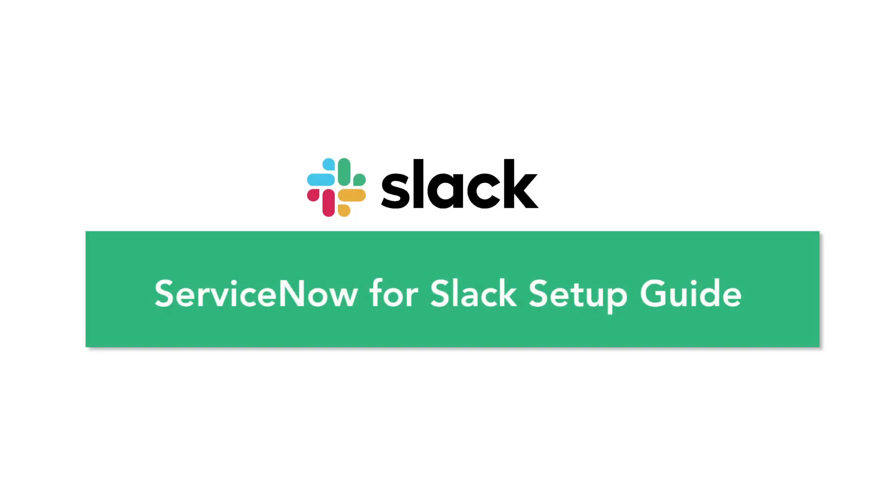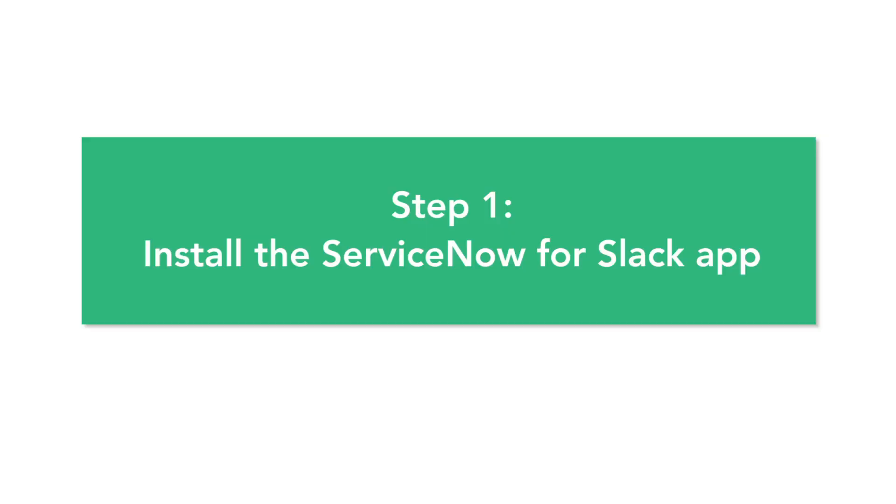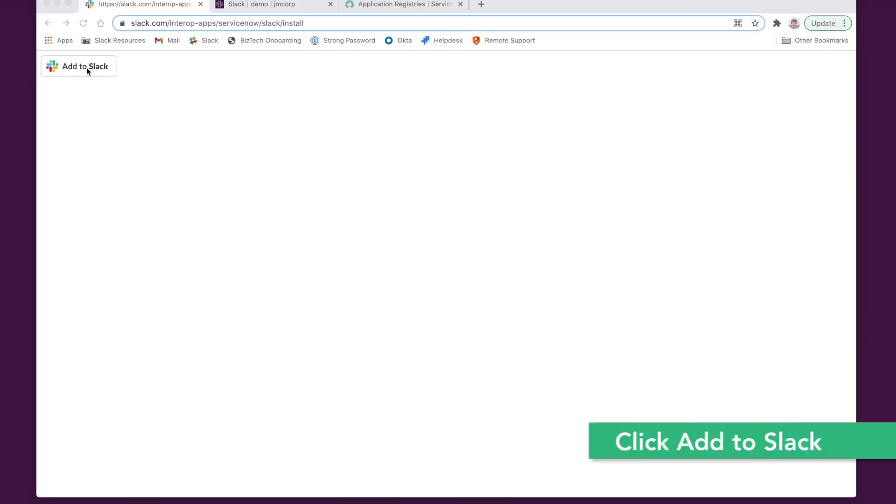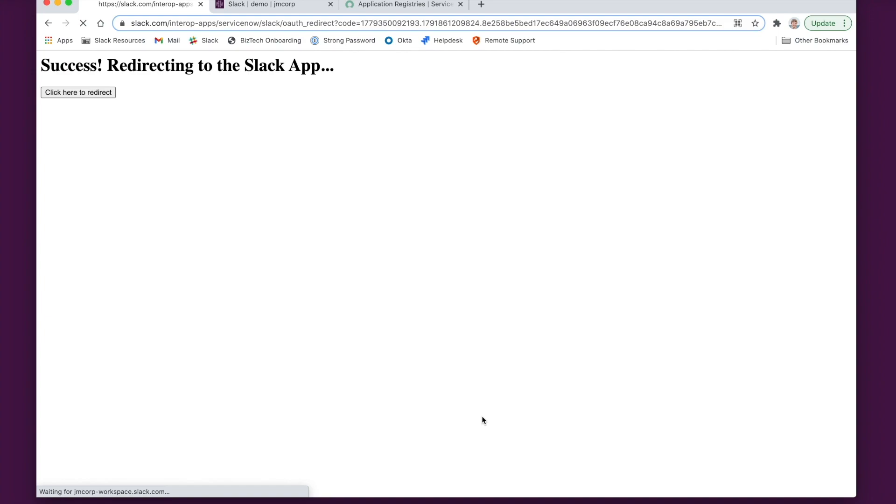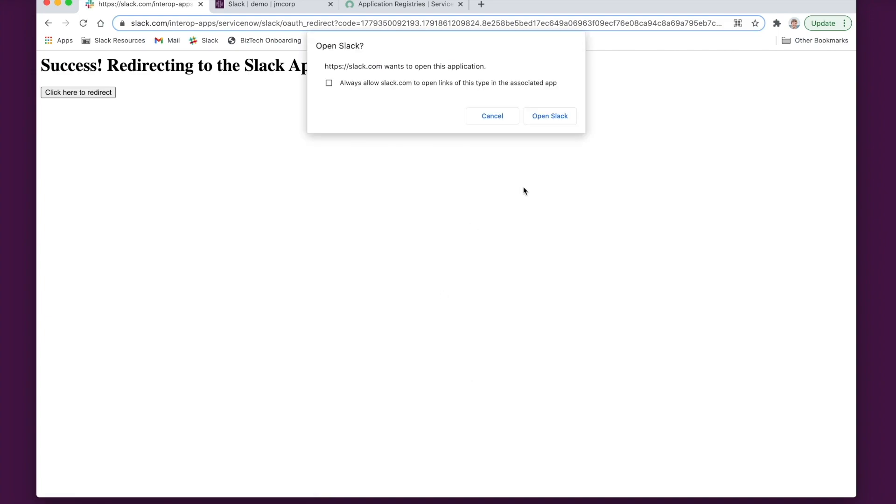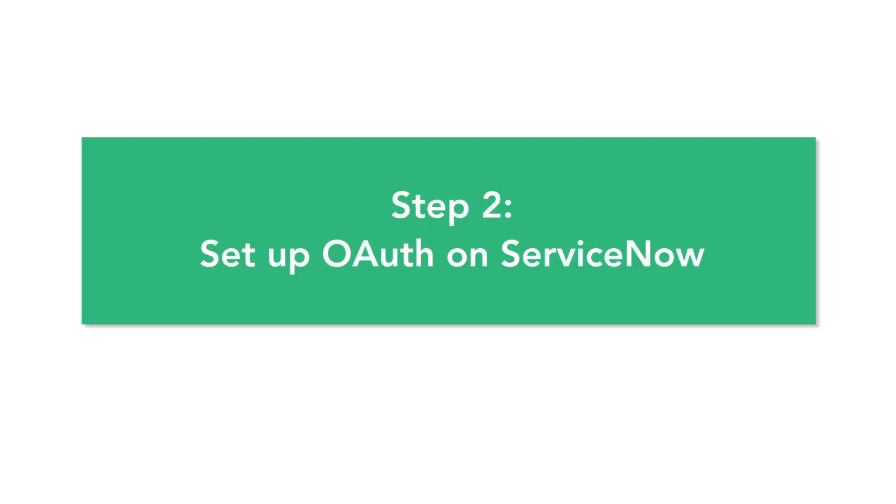Welcome to the ServiceNow for Slack setup guide. First, we're going to install the ServiceNow for Slack app. Navigate to the link provided and click on Add to Slack. Make sure you're selected on the right workspace and click Allow. You should be redirected to the Slack app homepage.